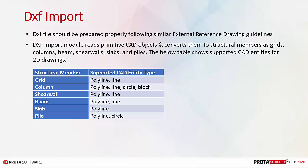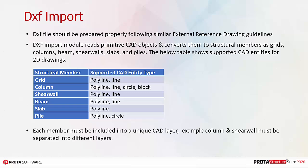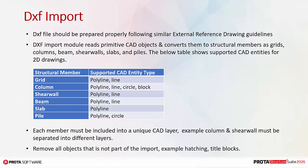As stated in the table, the supported CAD entities are polyline and combination of line, circle, and/or block. Each member must be included into a unique CAD layer. Example: column and shear wall must be separated into different layers. Remove all objects that are not part of the import, example hatching and title blocks.